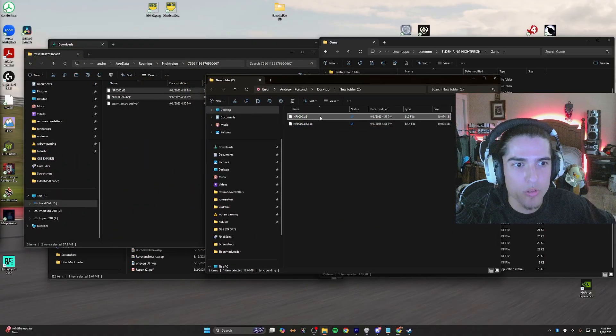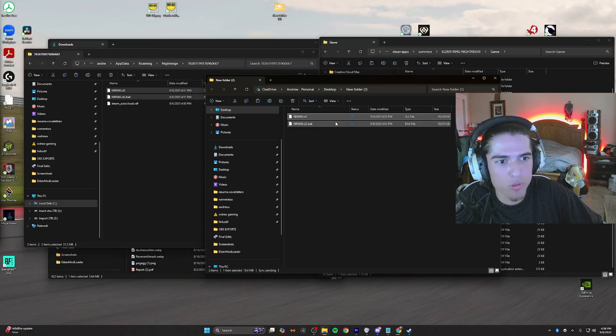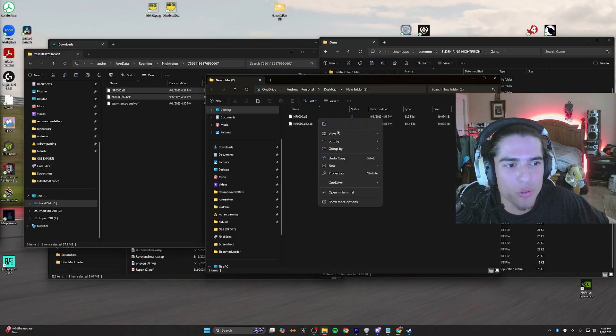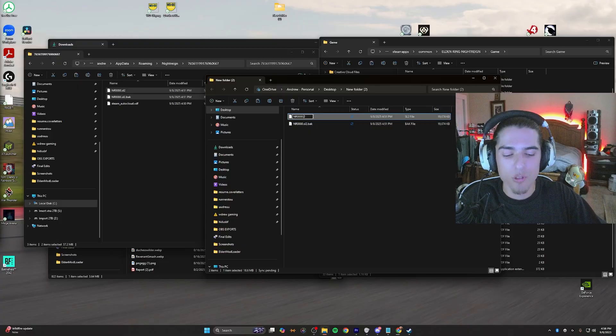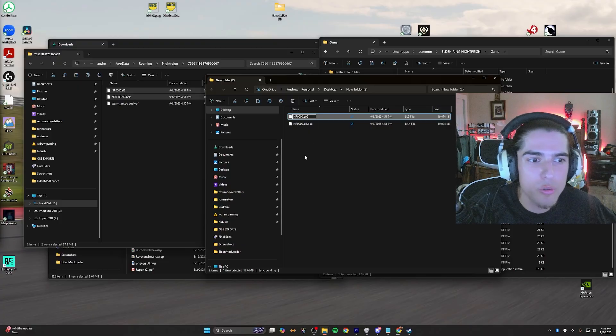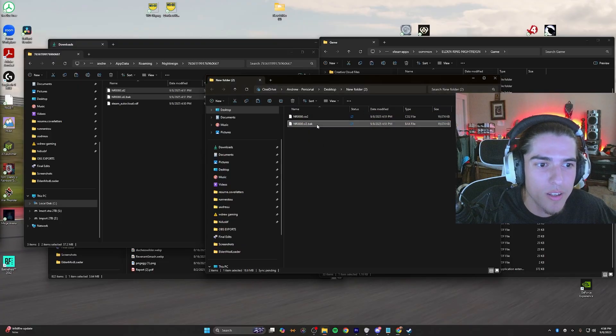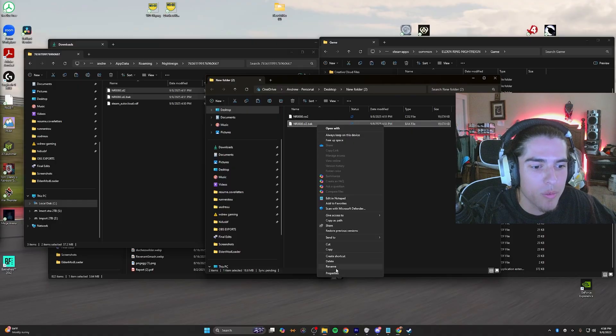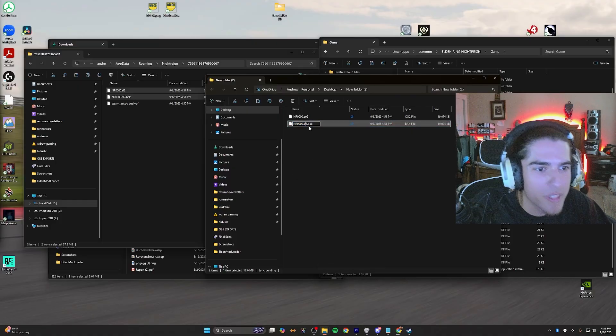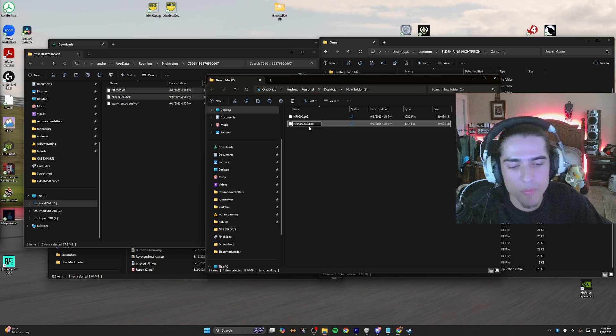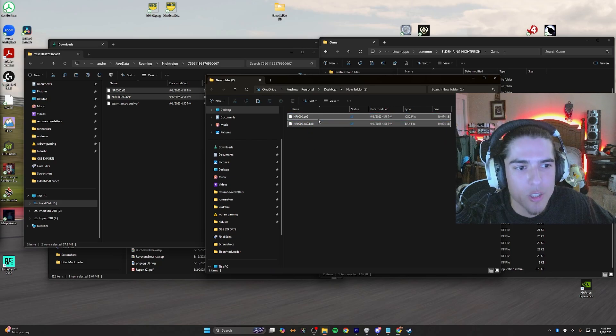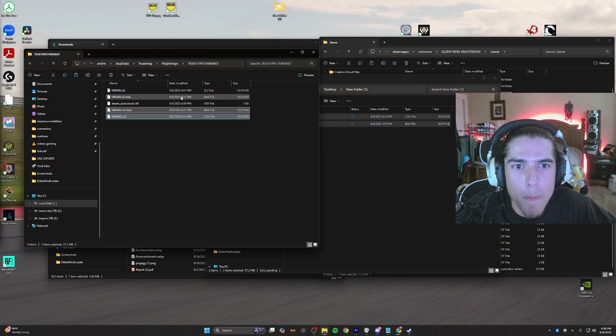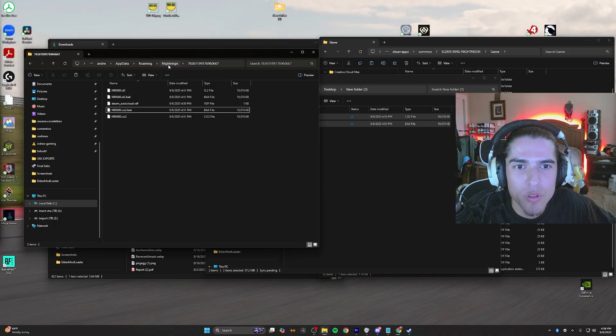We're going to want to rename these sl2s to end in co2. So the sl2 is going to be changed into co2 for both file names. Go ahead and press yes once you get that pop-up. Rename the second one, and we're going to be keeping the .bak there. Drag both these files and put them back into the Nightrain folder.